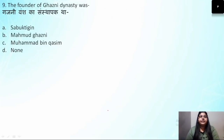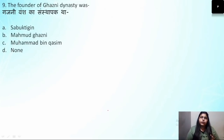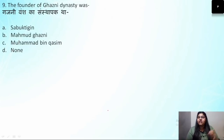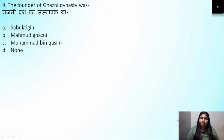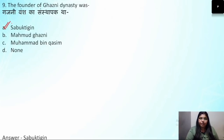Question number 9: Who was the founder of the Ghazni dynasty? The Ghazni dynasty was a small dynasty established in Afghanistan by a Turkish ruler. The name of that Turkish ruler was Subuktagin, who established the Ghazni dynasty in Afghanistan. The correct answer is Subuktagin.